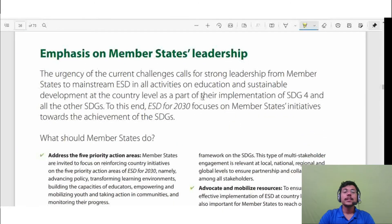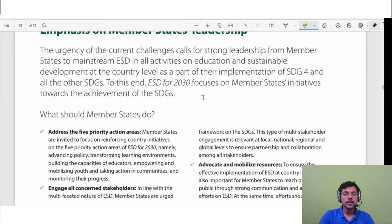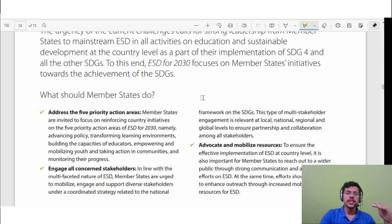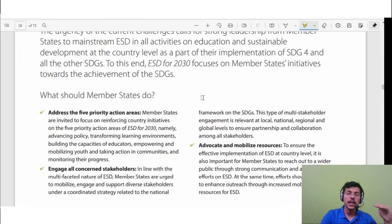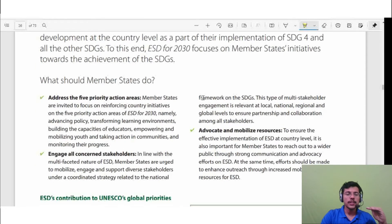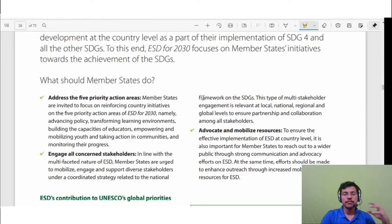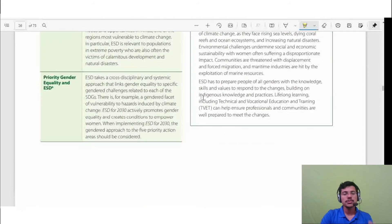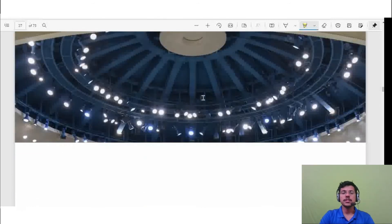The third key feature is emphasis on member states' leadership. Each state must have contributions, because without their contribution it is not possible to achieve these goals. It is very important that every nation comes forward with their inputs and contributions.